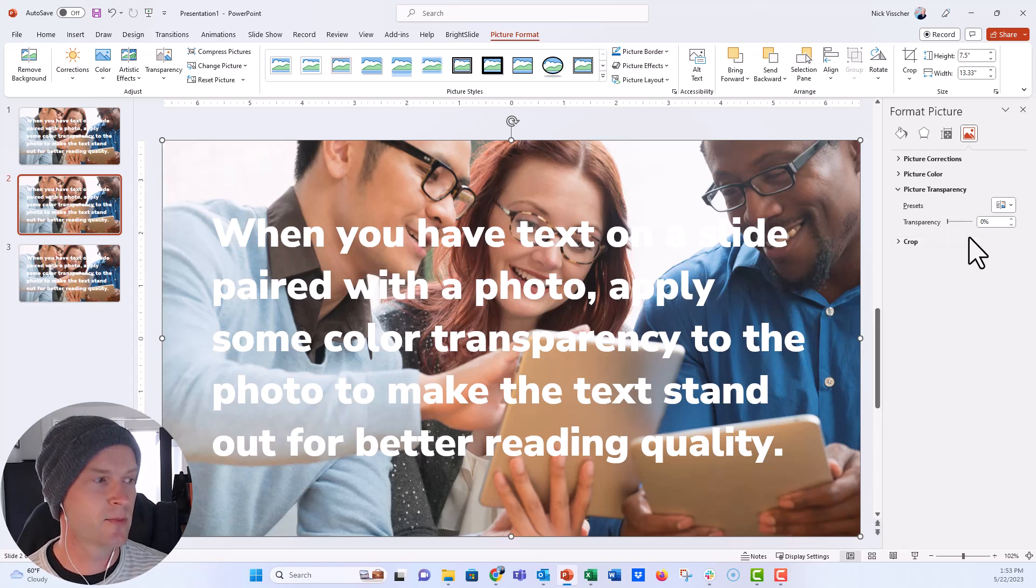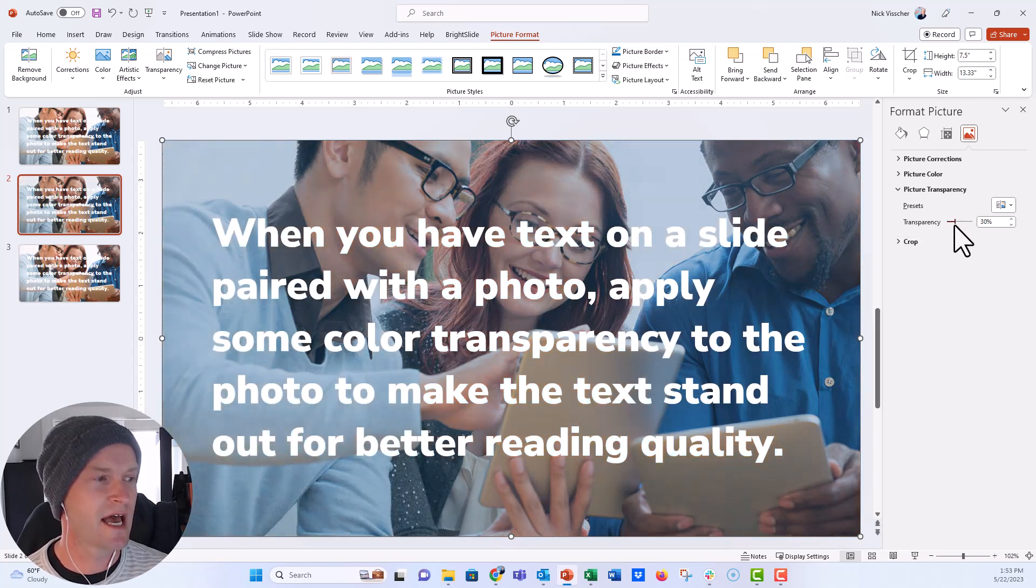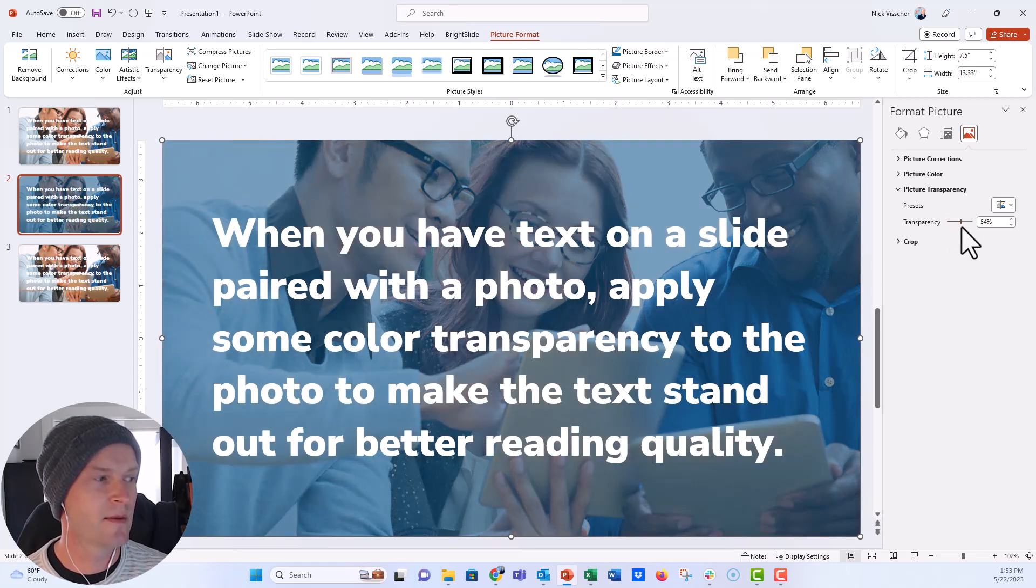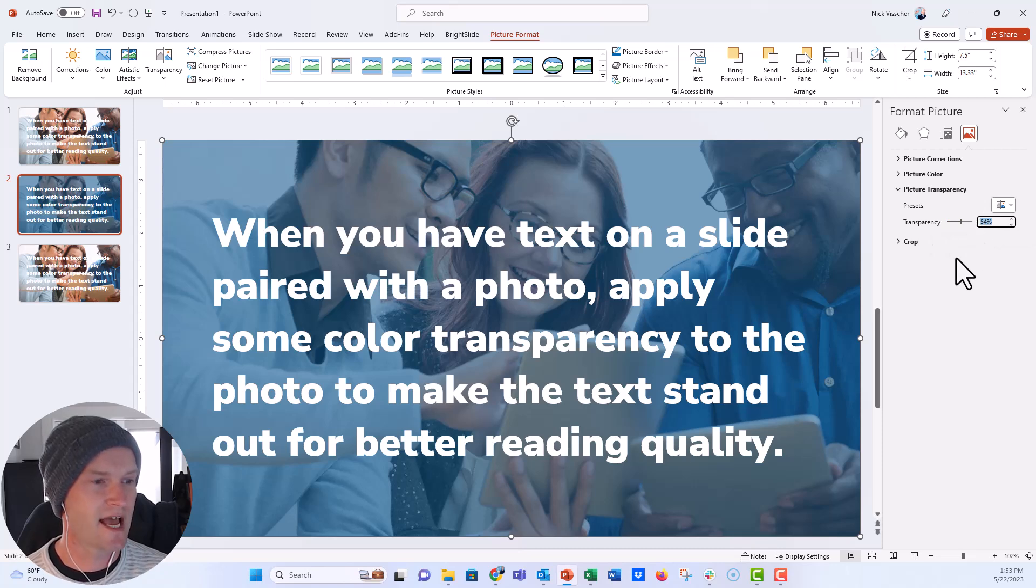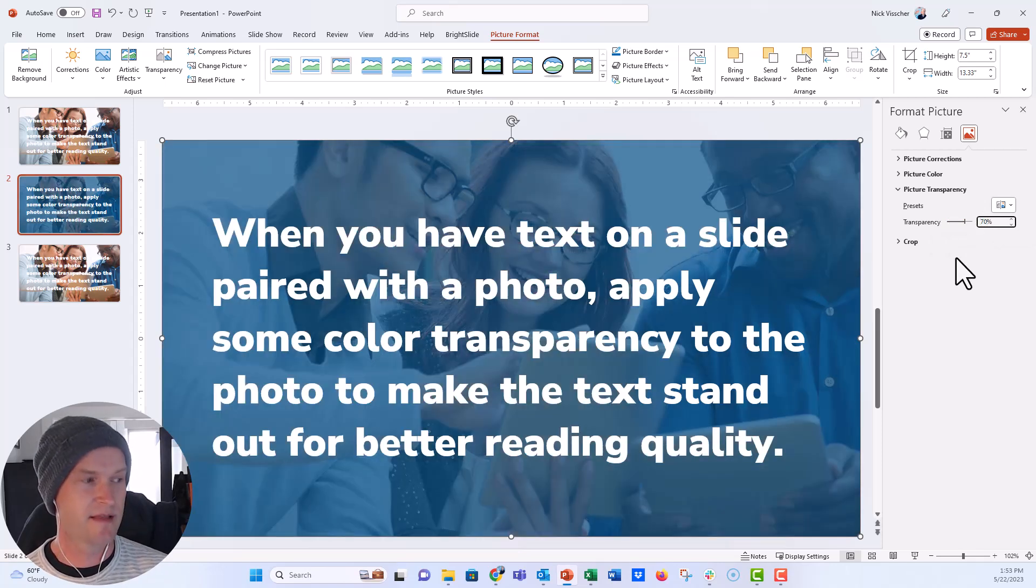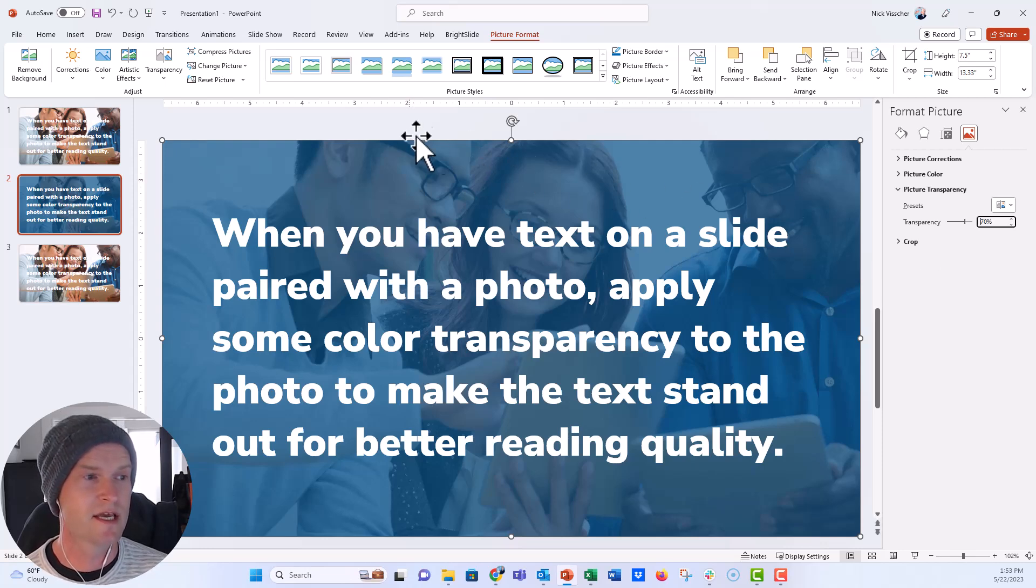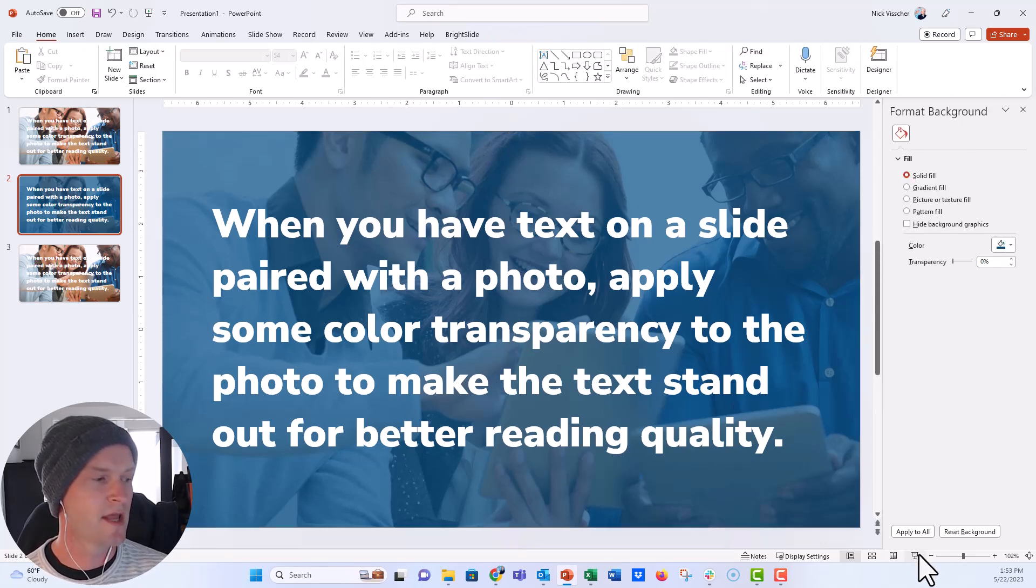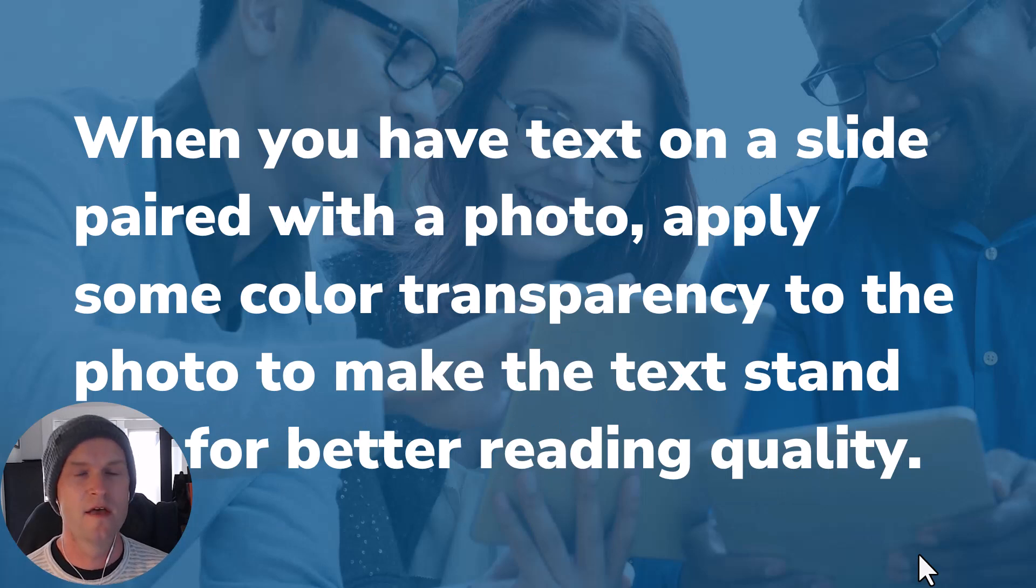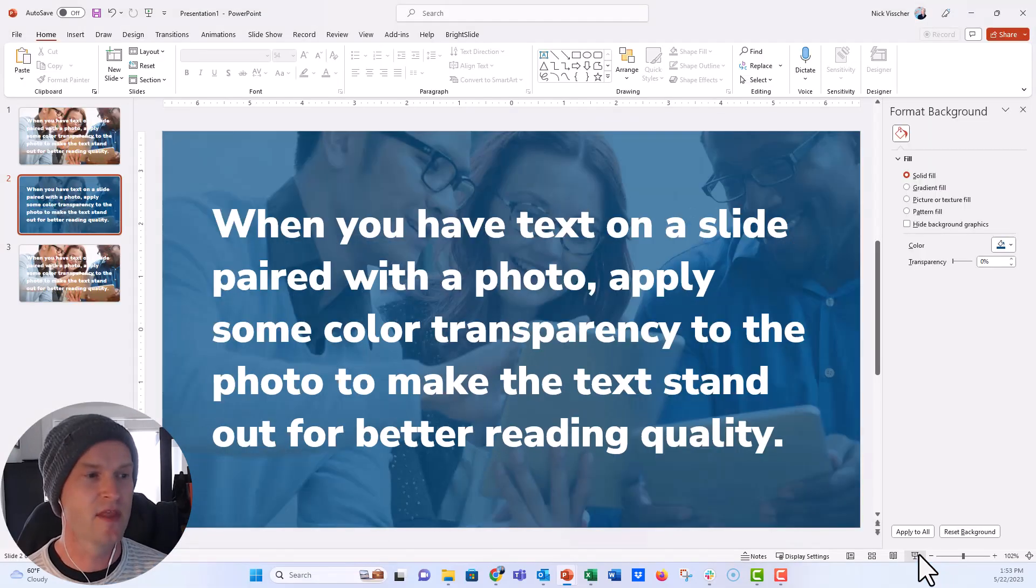It's set to zero percent, but let's take the slider bar and start sliding it across. You can see now it's starting to make the background of the slide pretty dark and you can start seeing the text. Let's go all the way up to 70 percent. You can also set it by typing in the percentage of transparency. Now let's look at this in slideshow mode and you can really see that the white text really stands out or pops on that slide.